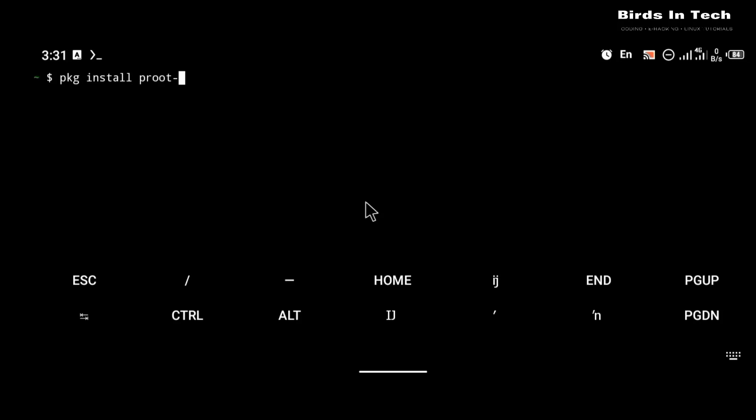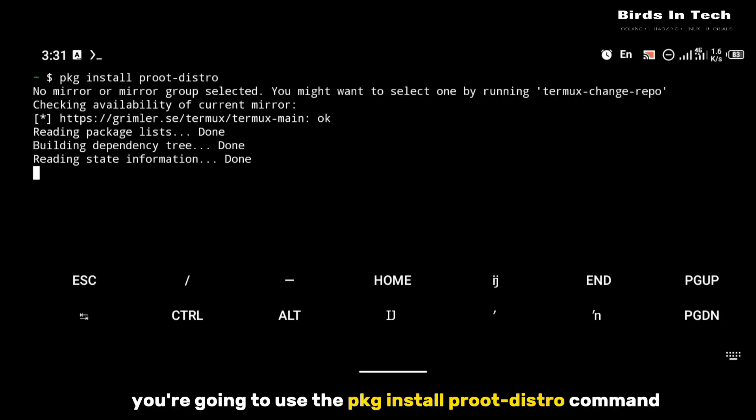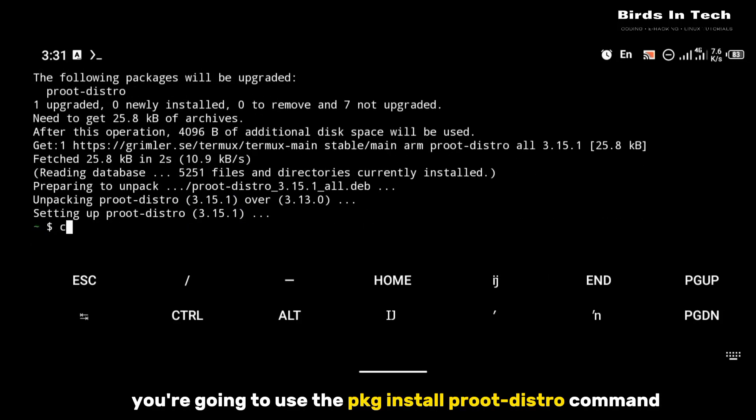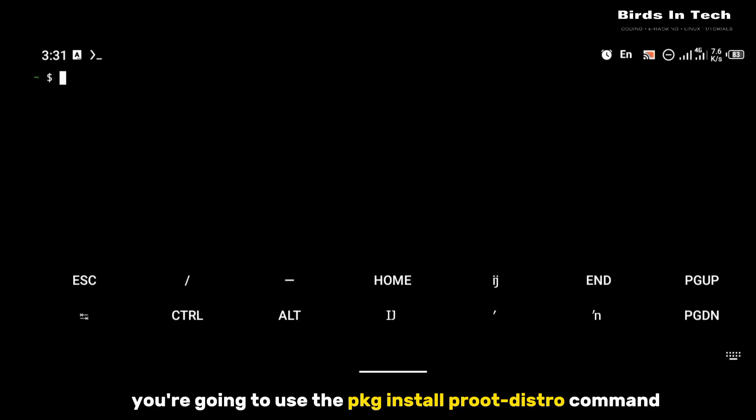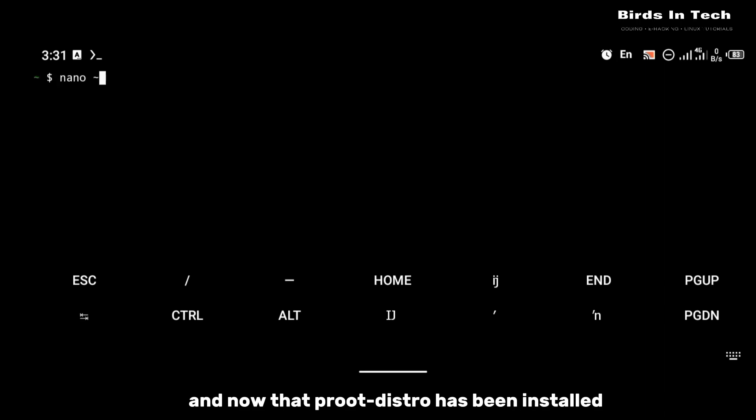After updating Termux, the next thing you're going to do is install proot-distro. To install proot-distro you're going to use the command: pkg install proot-distro.